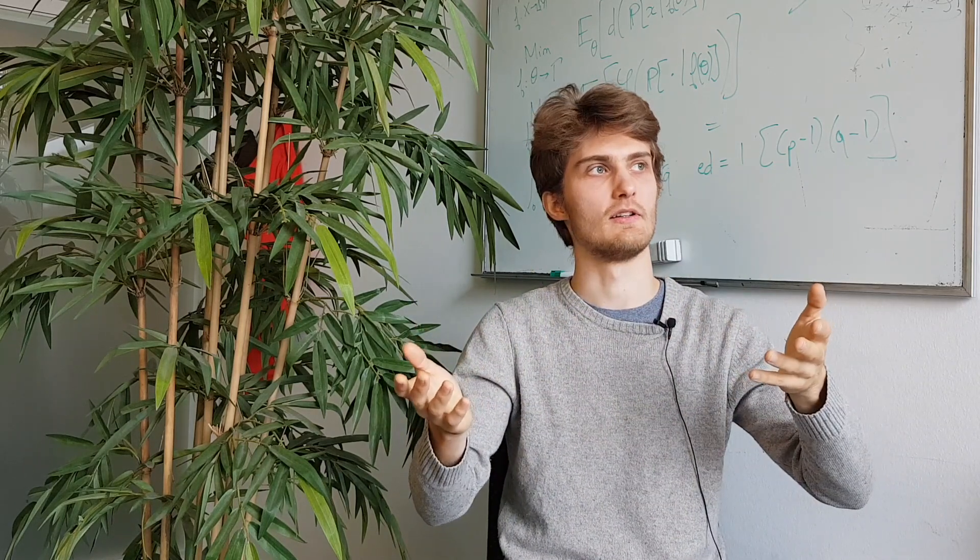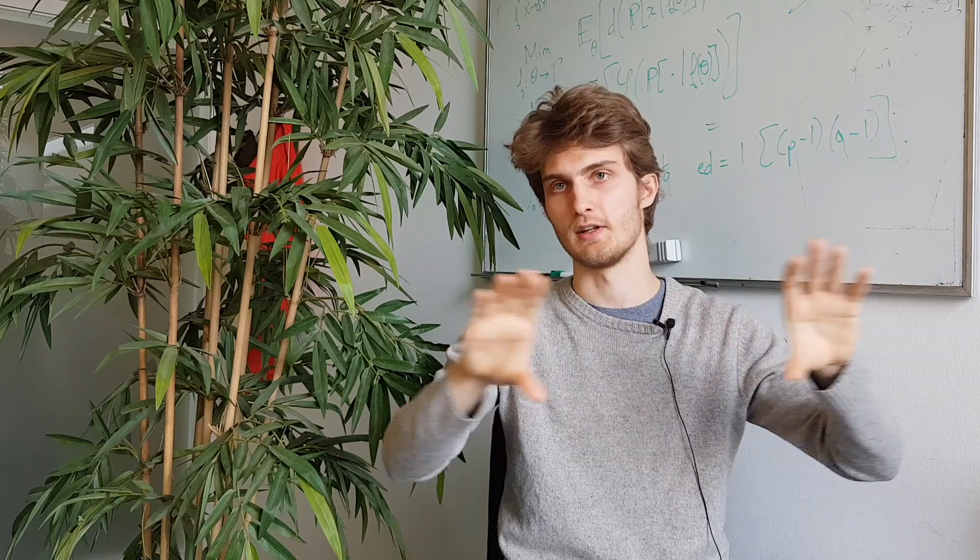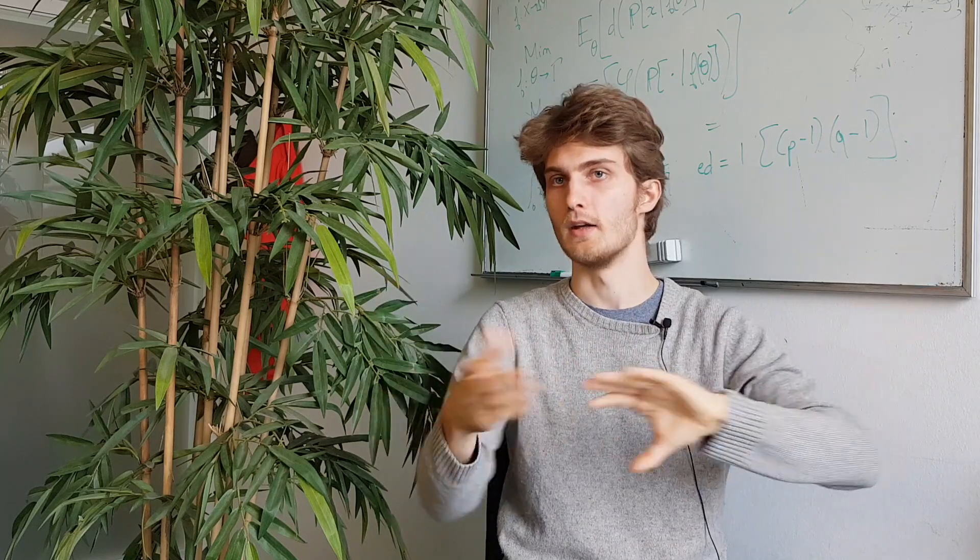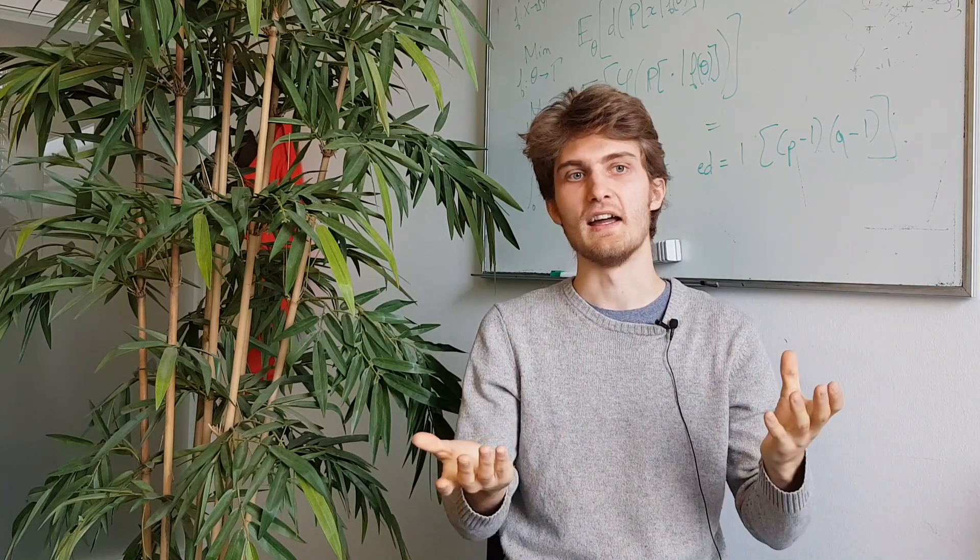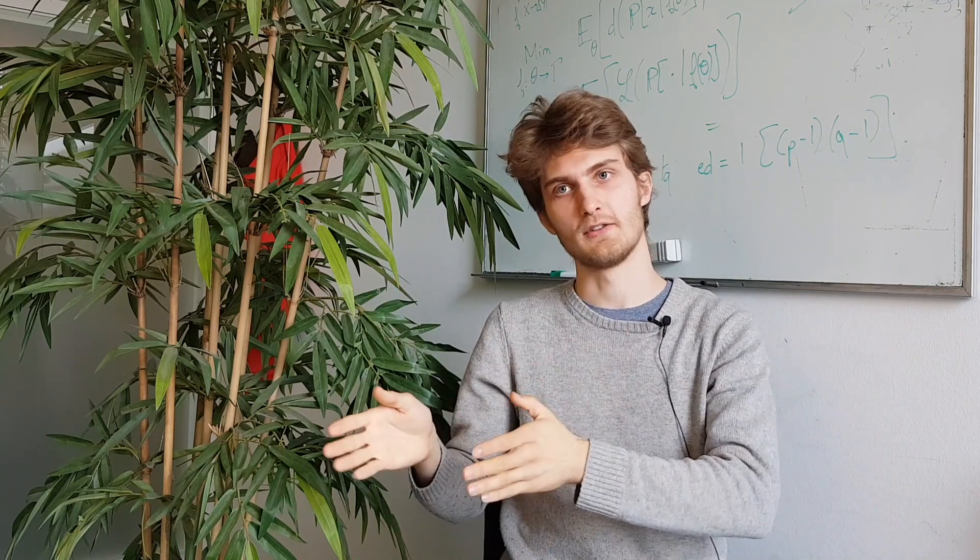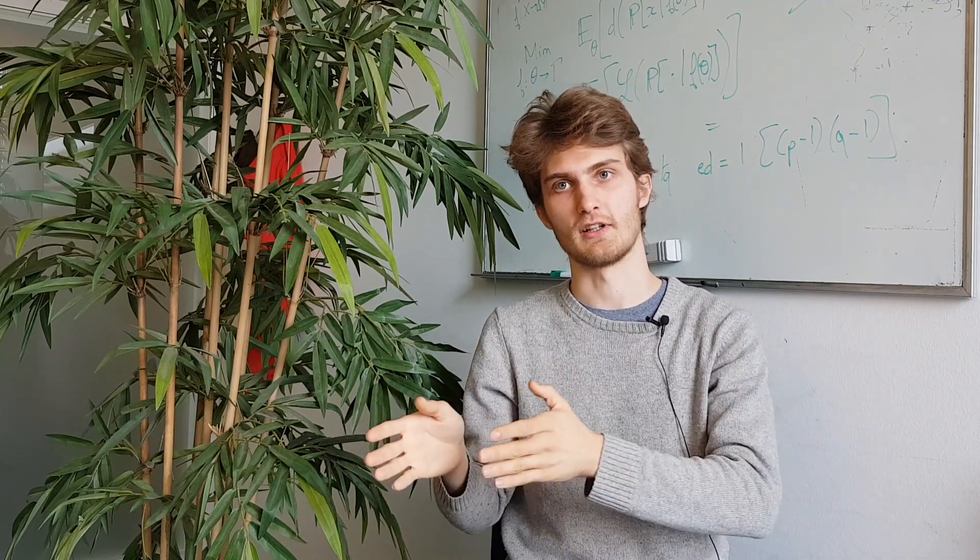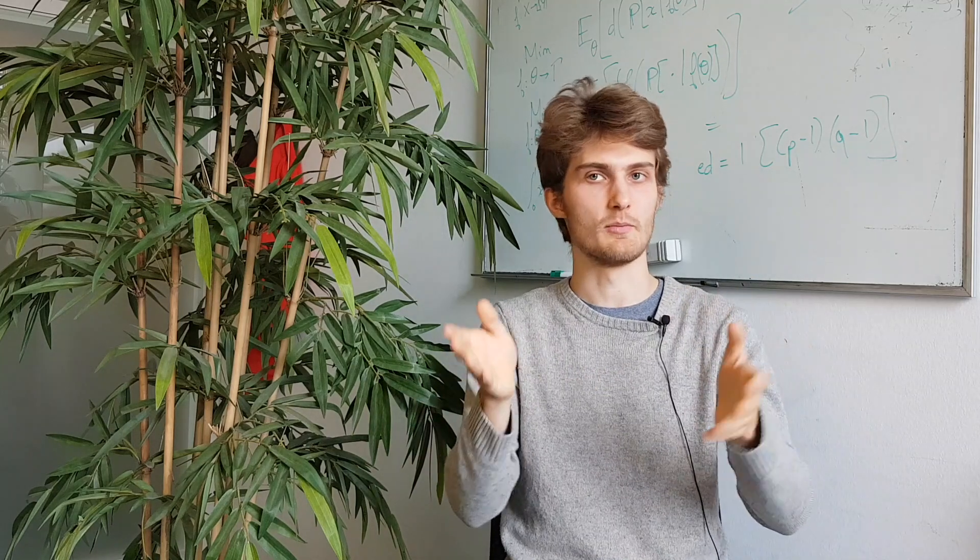which we call the kernel sigma, which has already been studied. And it's really related to the neural tangent kernel, but it's a bit different.